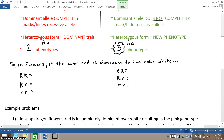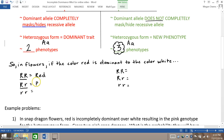For example, in flowers — especially snapdragon flowers and roses — if the color red is dominant to the color white, in complete dominance, if you have the homozygous dominant genotype, you would be red in color. If you were heterozygous, it would also be red in color because the one dominant allele is expressed and the recessive allele is completely hidden.